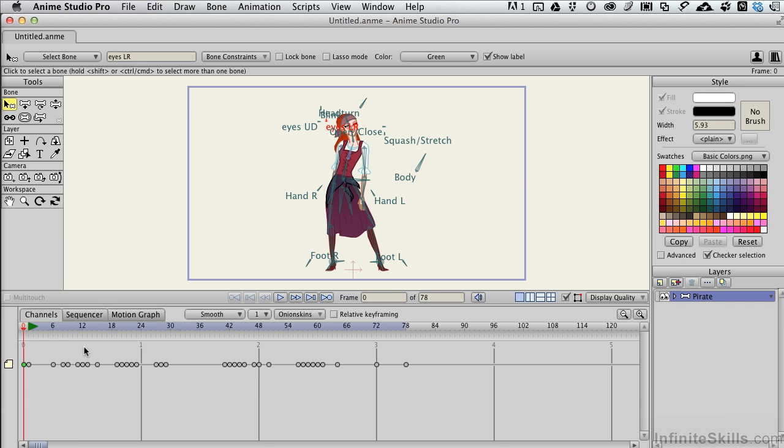Well, the program does it for you automatically. So every significant event that has taken place inside of this animation so far is notated by a keyframe that is created automatically when you do that.